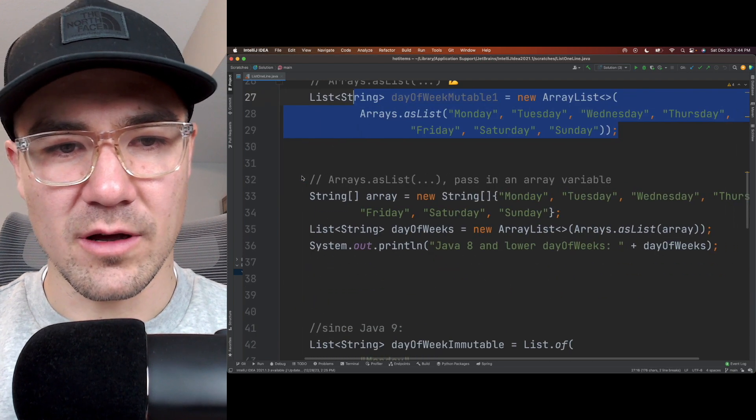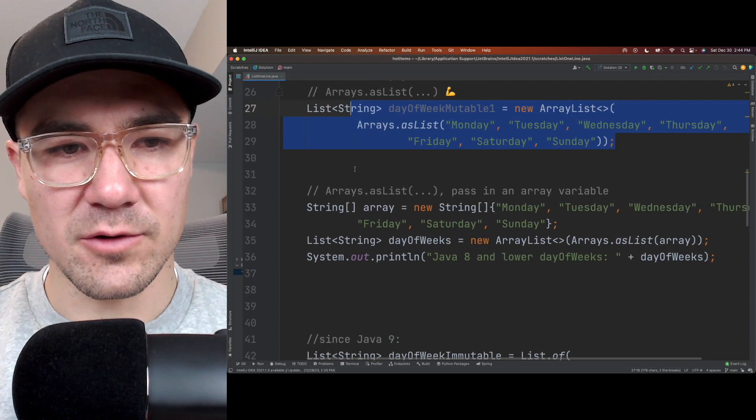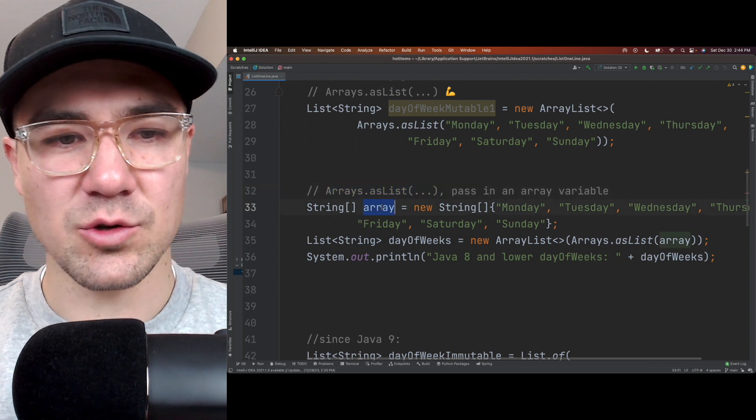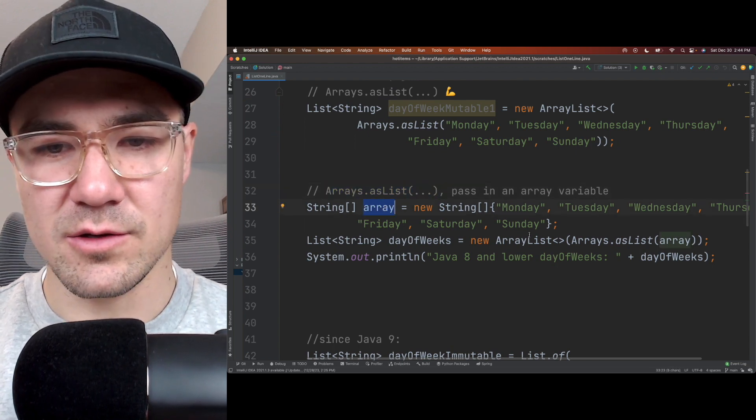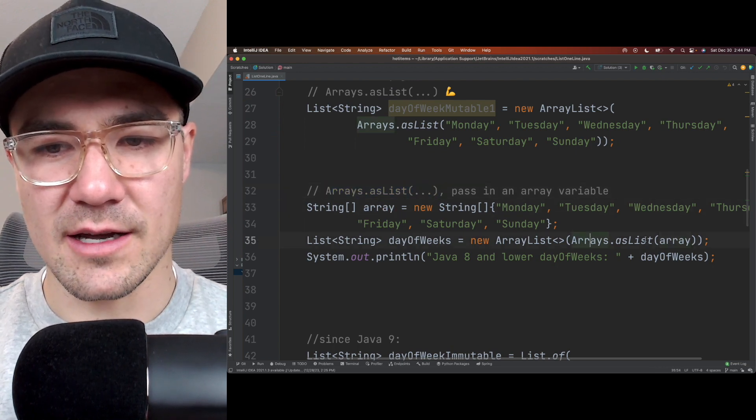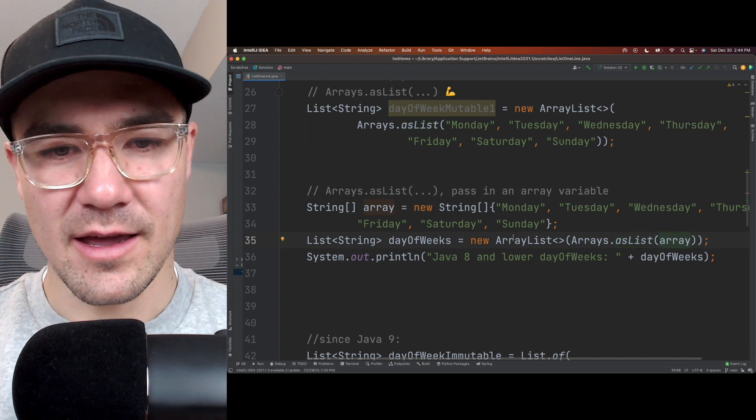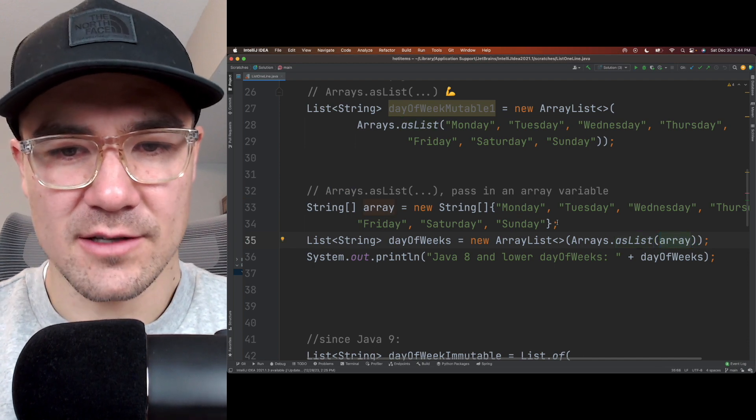And then one other additional way of doing that is you can pass in an actual array into the arrays.asList parameter there, and it's the same effect.